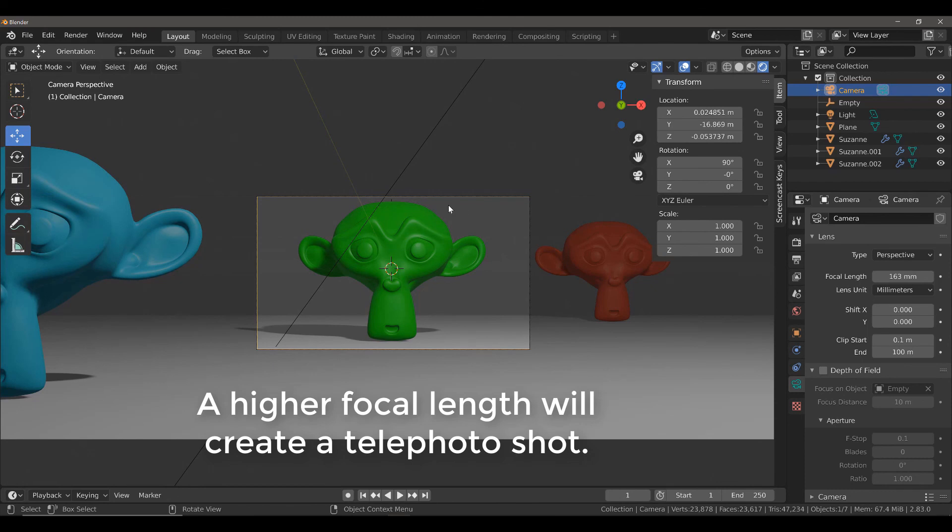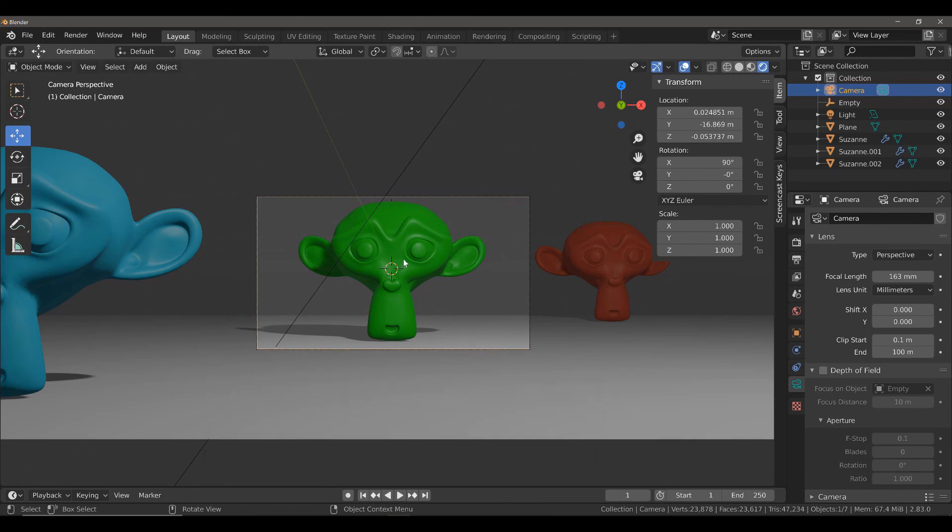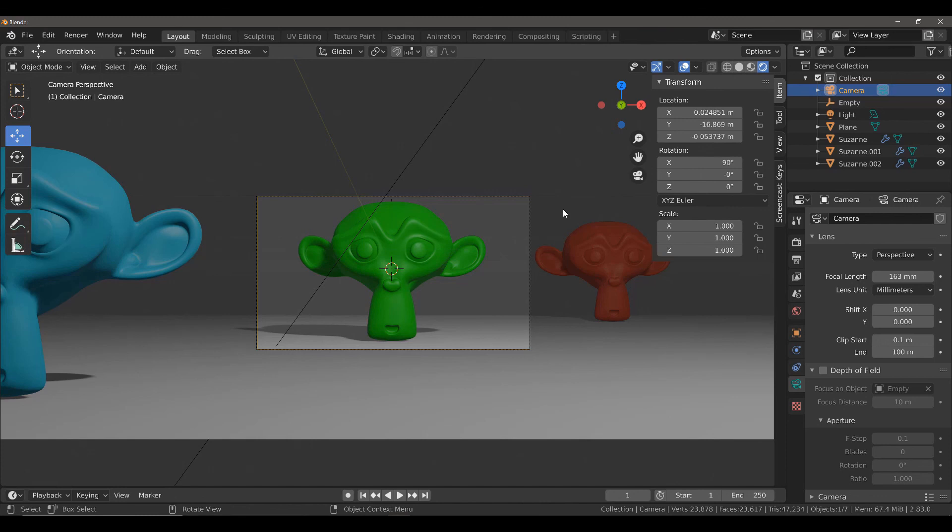As a rule of thumb, a higher focal length value is for renders that focus on a smaller part of your scene or a singular object. A lower focal length value can be used for much larger scenes.